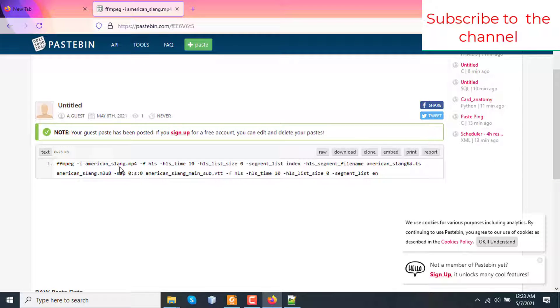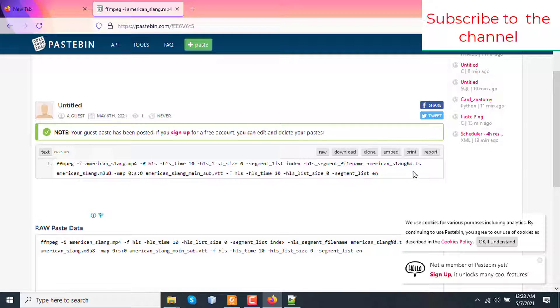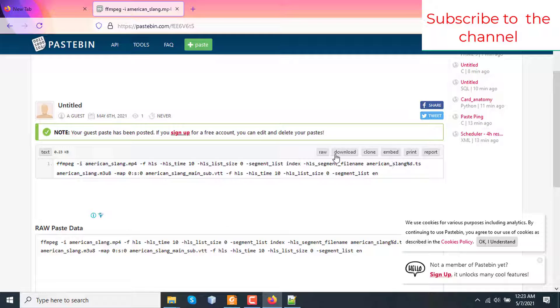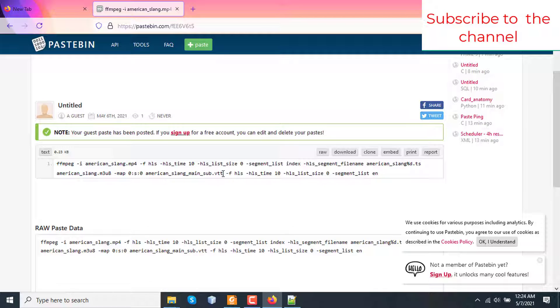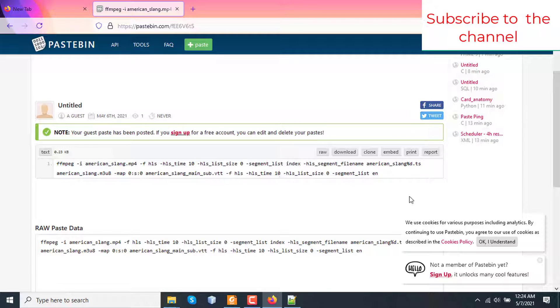So this is the FFmpeg command. Here input file is american_slang.mp4 and flag is HLS. HLS time is 10 seconds, which means all the small segments will be around 10 seconds long. HLS list size is zero. That means this one is a video on demand and already recorded video. Segment list name is index. HLS segment file name will be american_slang percentage D means the sequence of the segment. And here I'm mapping the subtitle of the input video file as american_slang_main_sub.vtt as HLS uses VTT or WebVTT for subtitle incorporation. That means all the subtitle will be for 10 minutes long video and the segment list is EN.